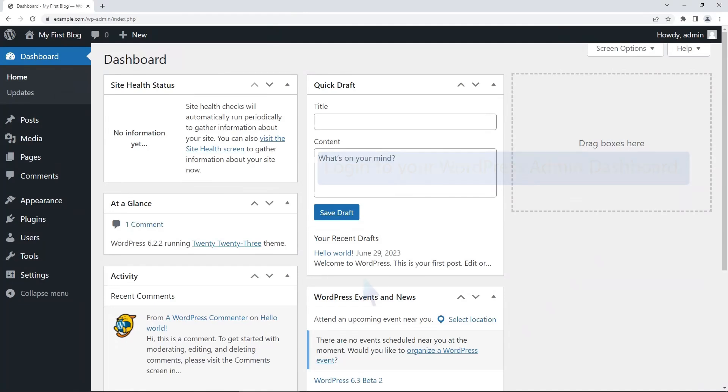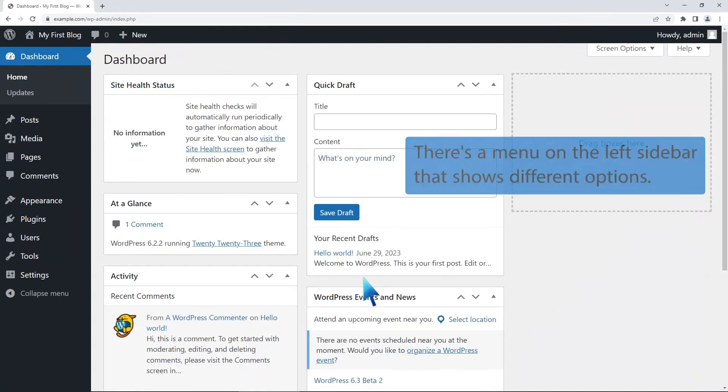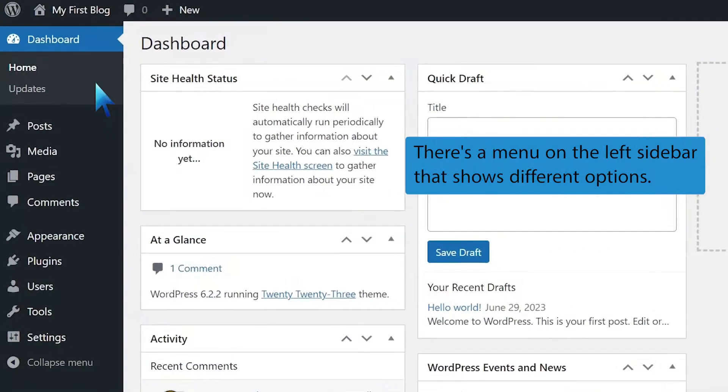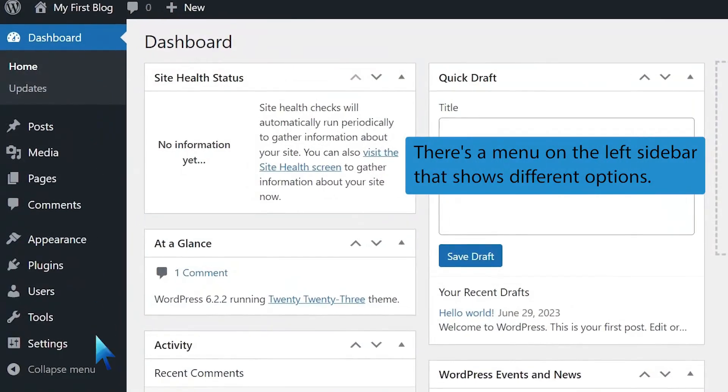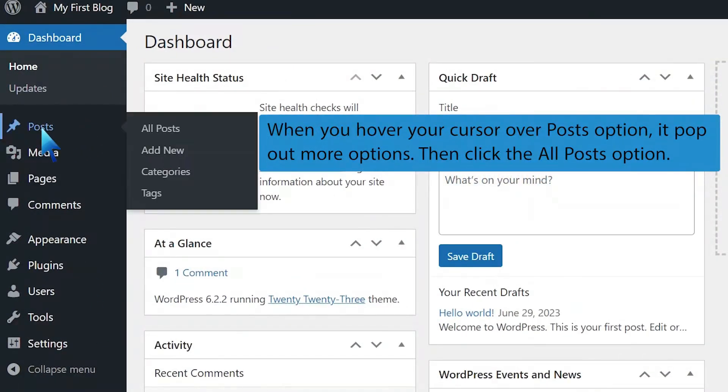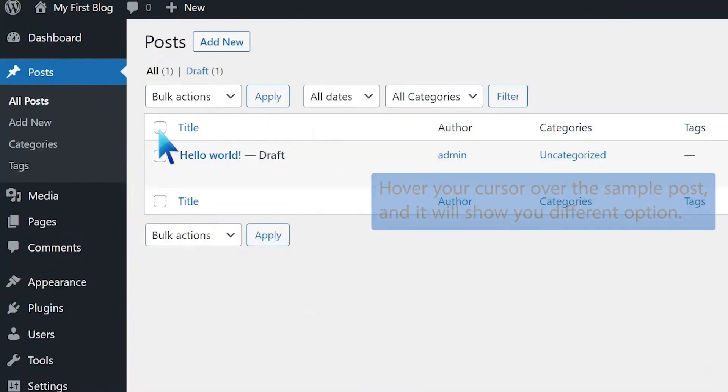Login to your WordPress admin dashboard. There's a menu on the left sidebar that shows different options. When you hover your cursor over the Posts option, it pops out more options. Then click the All Posts option.